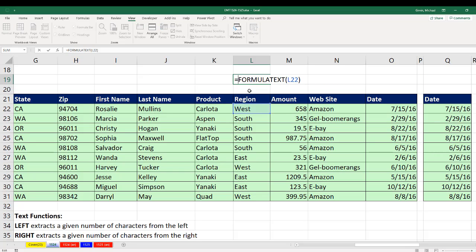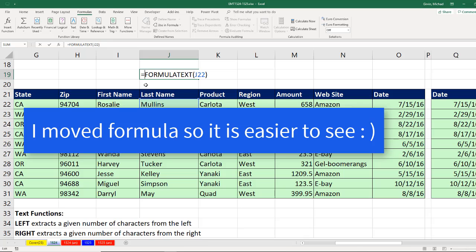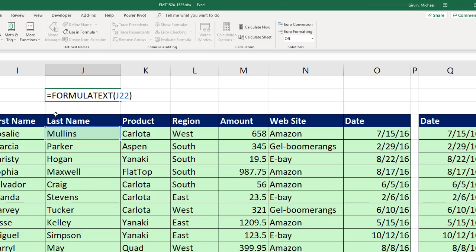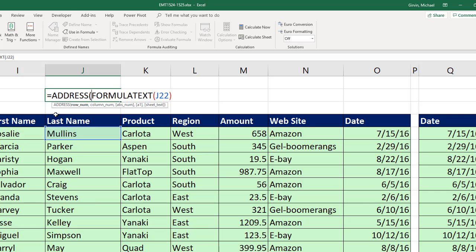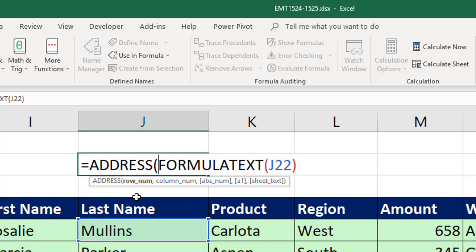Now, I want to join to the beginning of this some formula element that will always tell me which cell that is. There's a few ways to do this. We could do it with the CELL function. I'm going to use the ADDRESS function. ADDRESS needs row, column number, and then what type of cell reference.